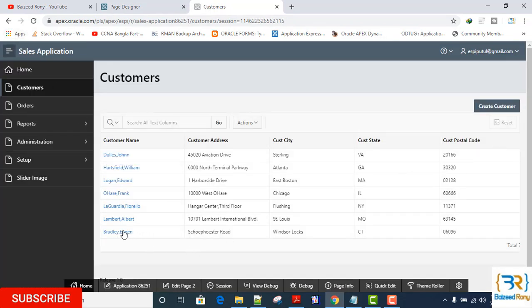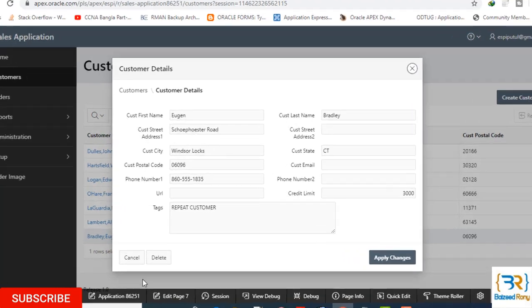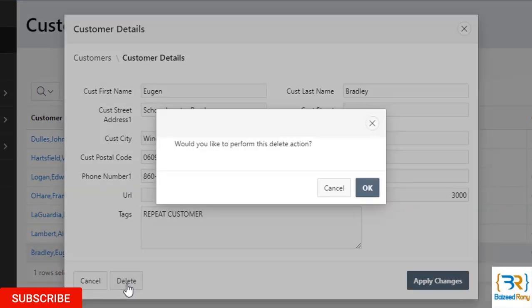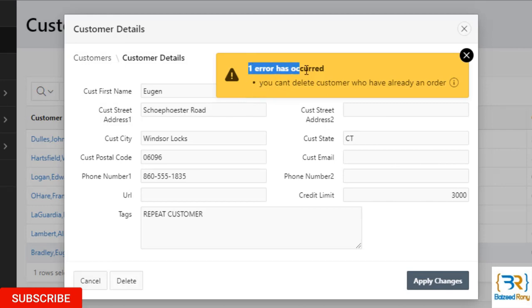Now I will save here. Yes, I can see here an error message: 'You cannot delete customer who have an already order.'